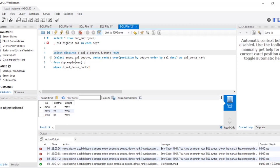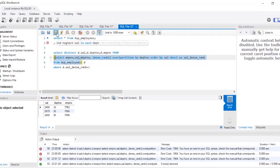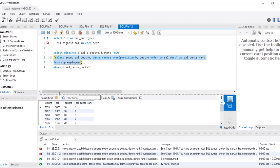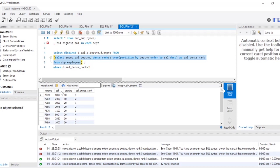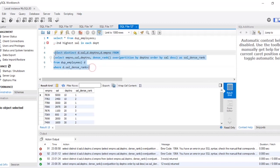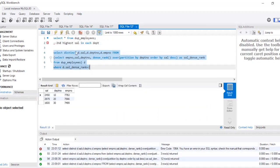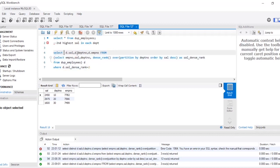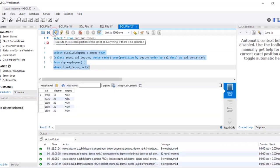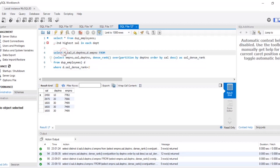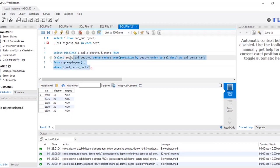I had missed the FROM keyword, so you have to select salary, department number, and employee number FROM the inner query. The full query means: select distinct salary, department number, and employee number from the inner query output where sal_dense_rank equals 2. If I remove DISTINCT, I was getting repetitive output because my table had repetitive values, so I need DISTINCT here.